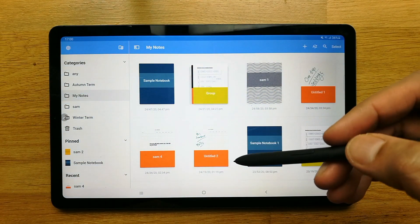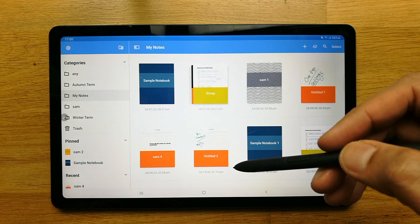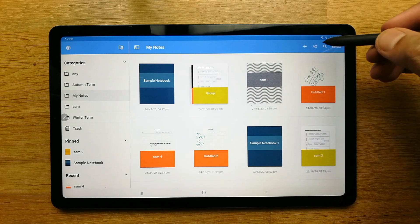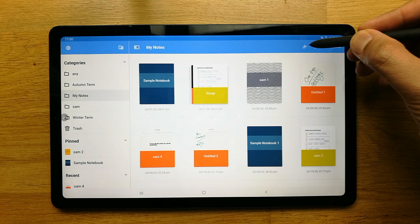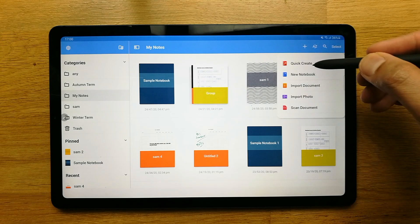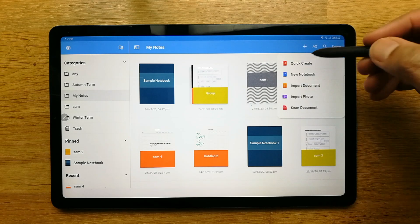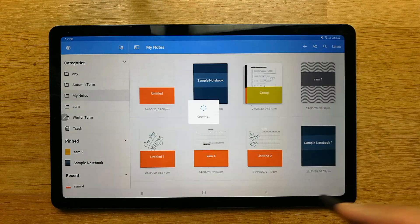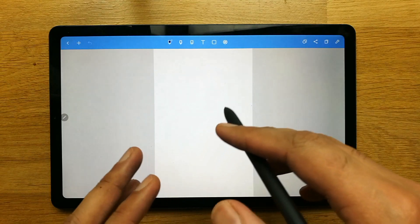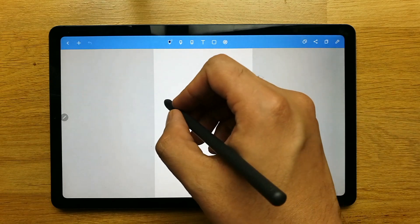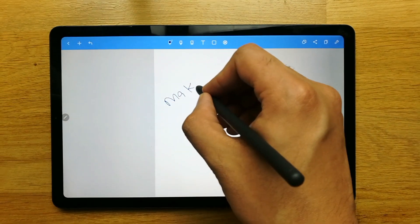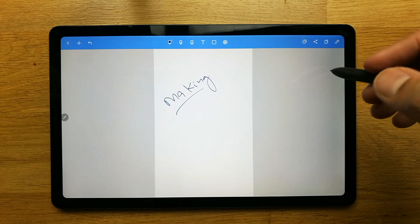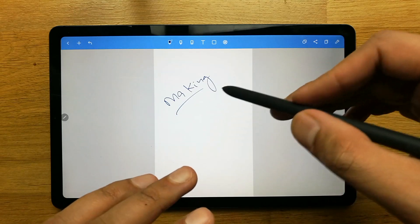When you open it, it will look like this. If you don't have time and you want to create a quick note, there is a plus sign over here. Just click on it and you'll see the 'Quick Create' option. Select it and it will quickly create a note for you so you can start making the note straight away.